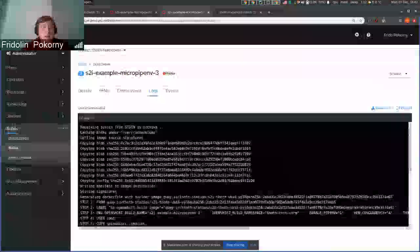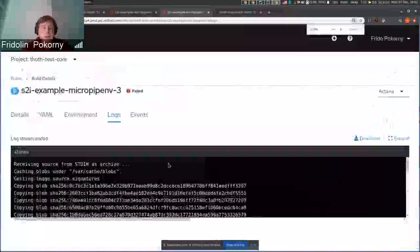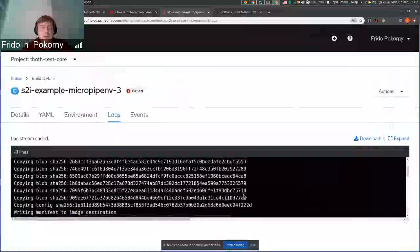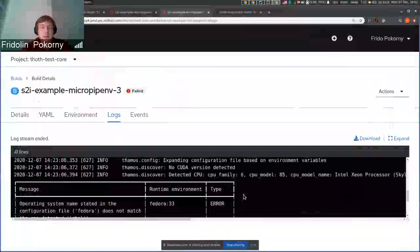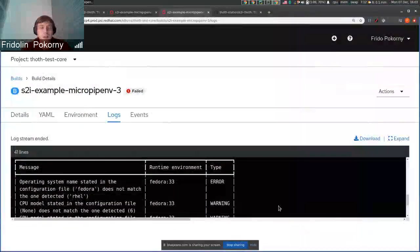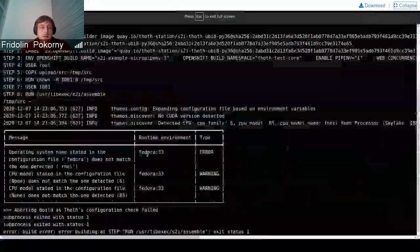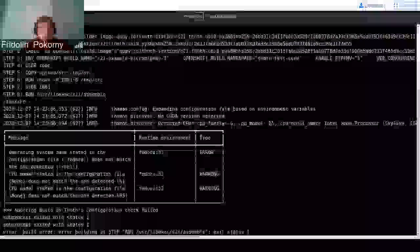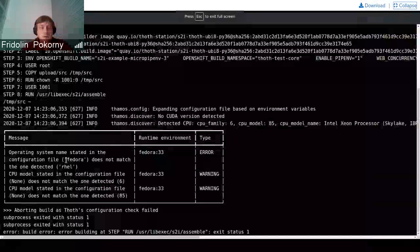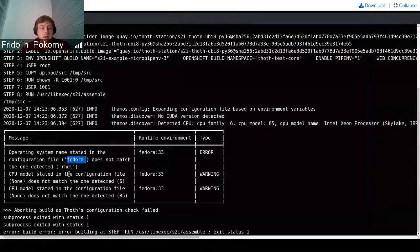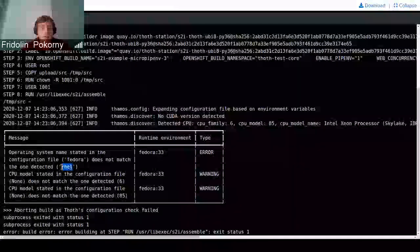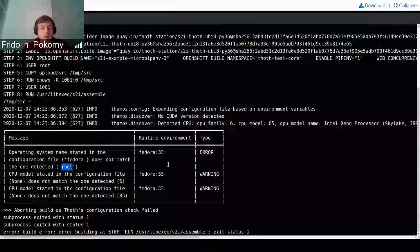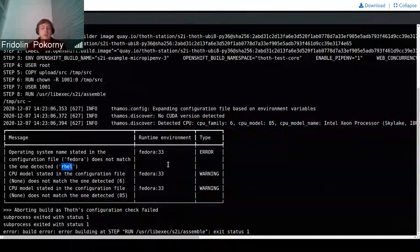In the next build, I adjusted configuration in a way that it did not match the runtime environments that I used. So I provided that I want to run Fedora 33, but that does not match the environment that I'm using, which is RHEL based.